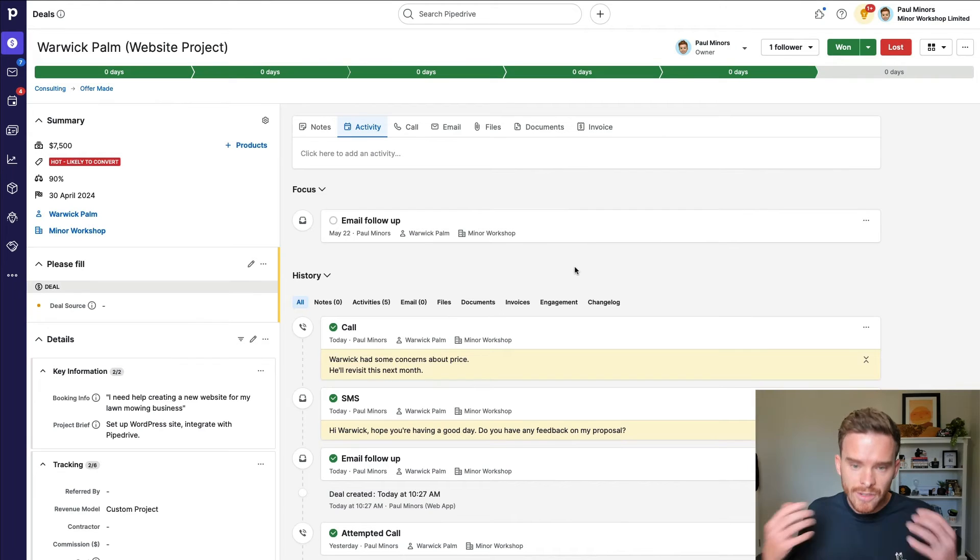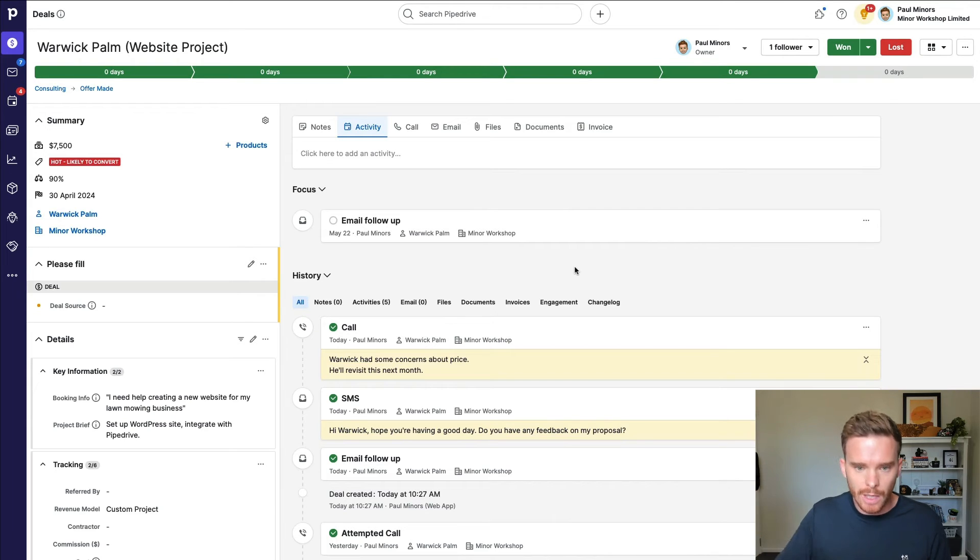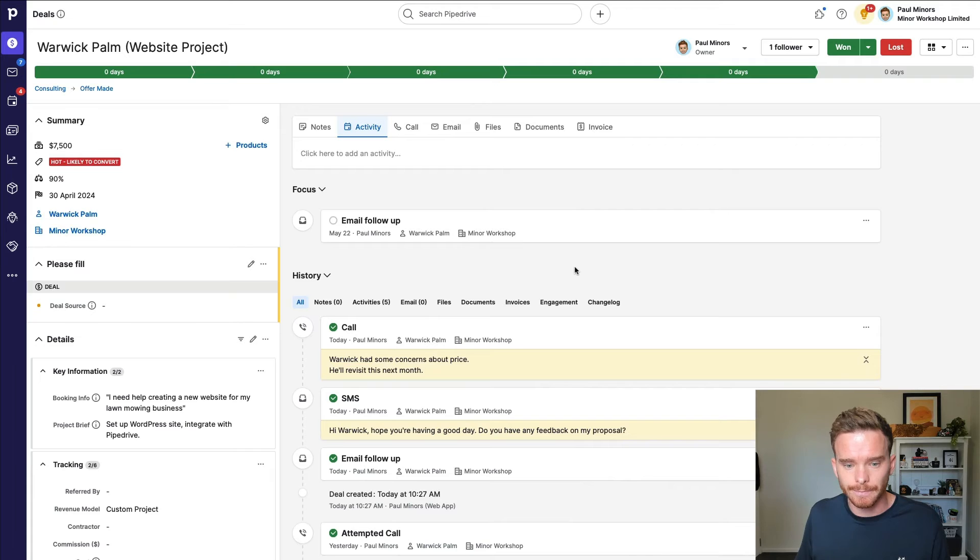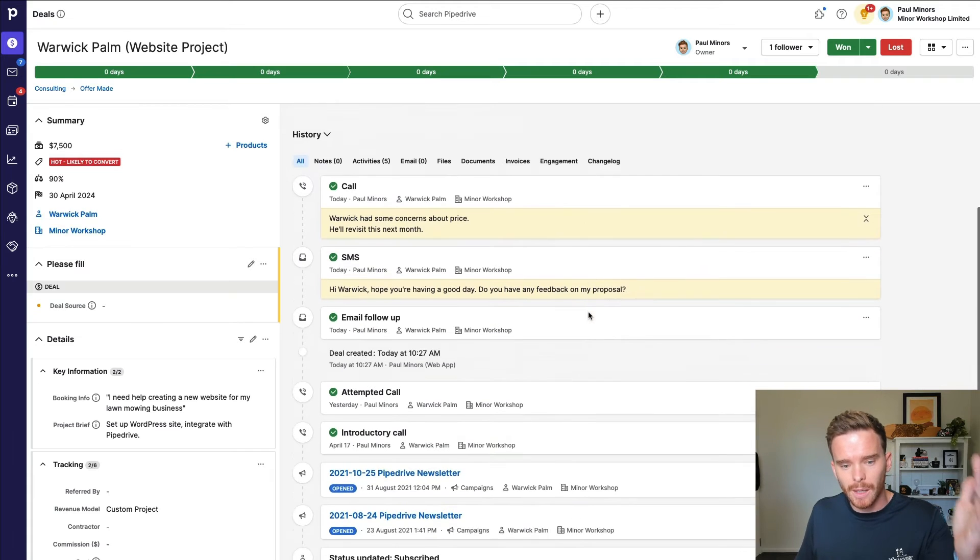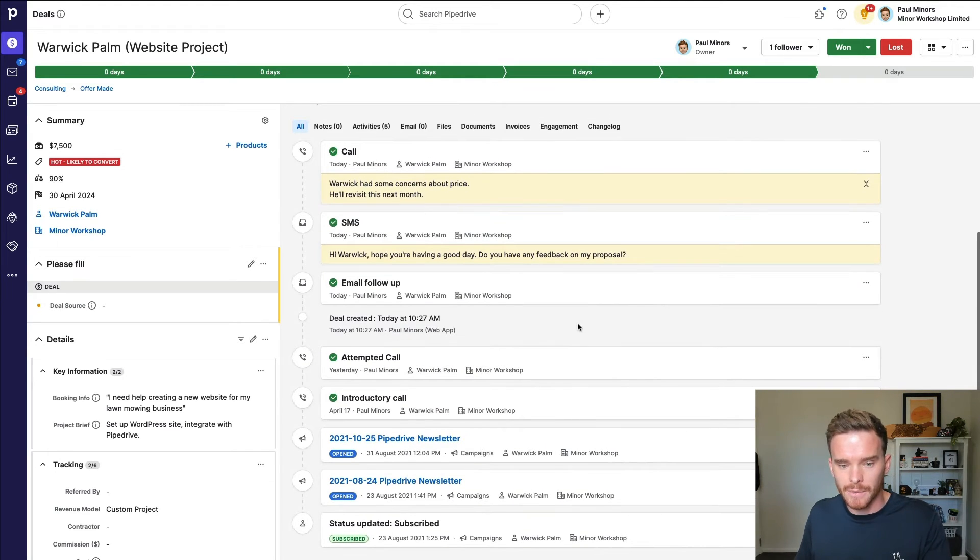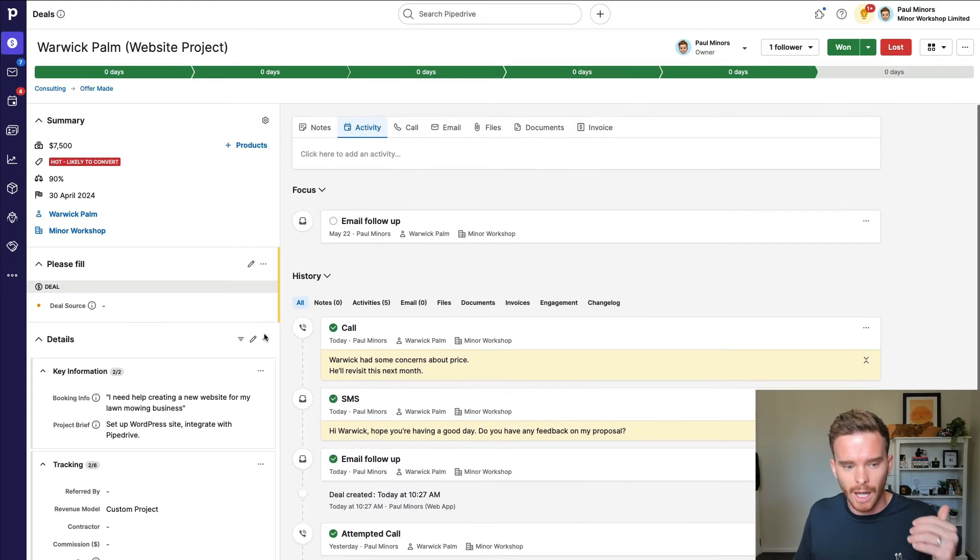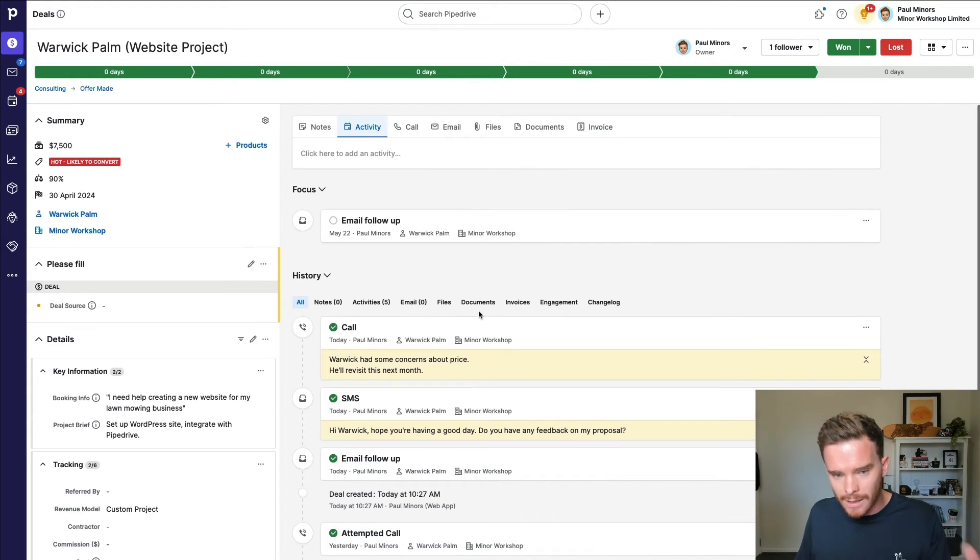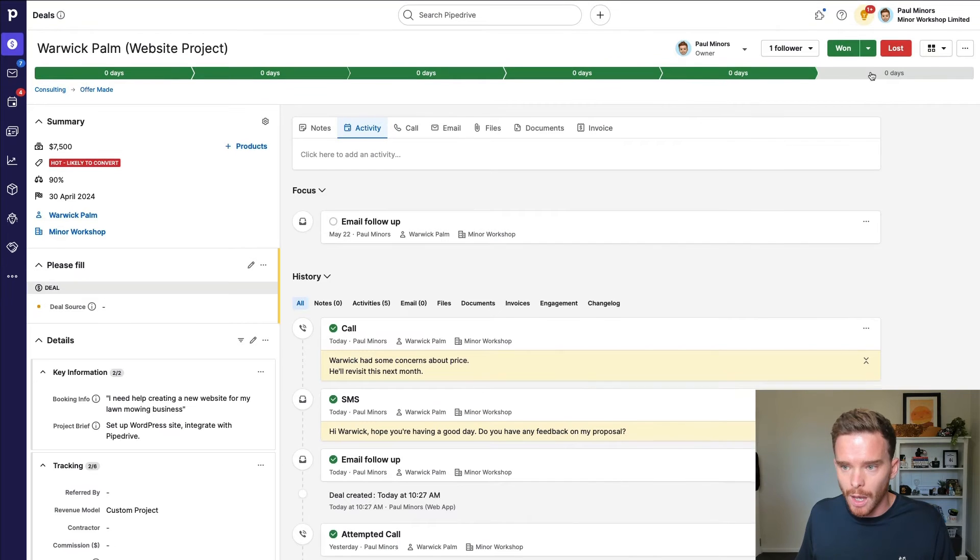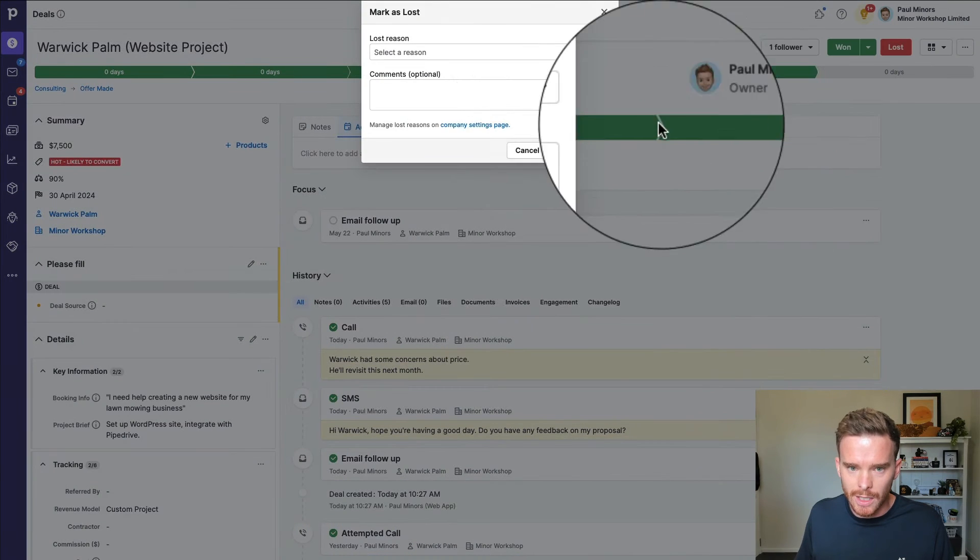Now, as you continue following up with your deals, you're going to have to use some judgment about how much you keep following up. Or maybe you might get to the point where you need to lose the deal. For example, maybe if I have followed up a number of times and I can see that because I've been tracking all my interactions, I'm now past that average duration. This person's not responding. I might decide at this point to lose the deal.